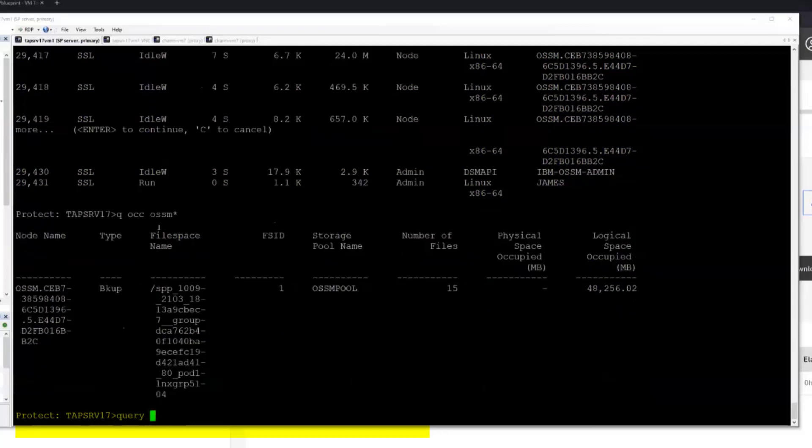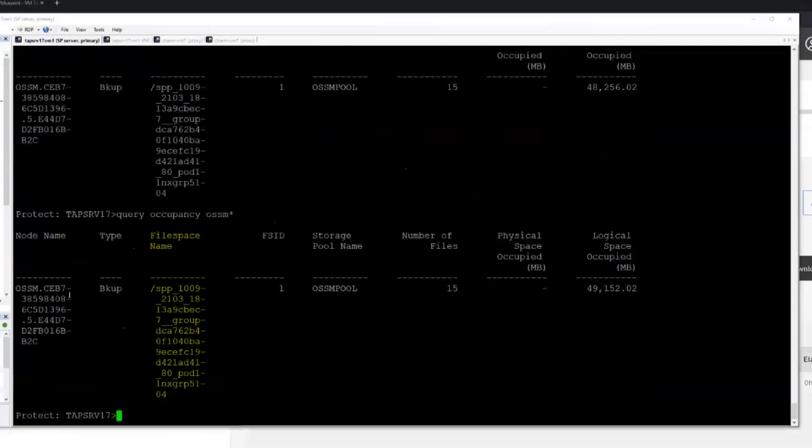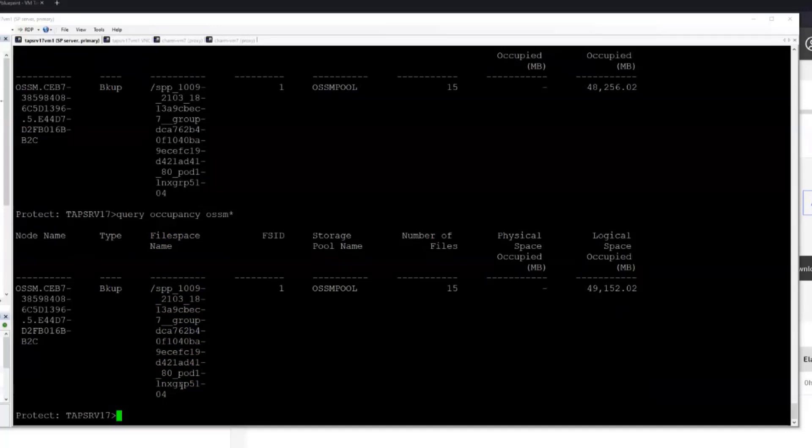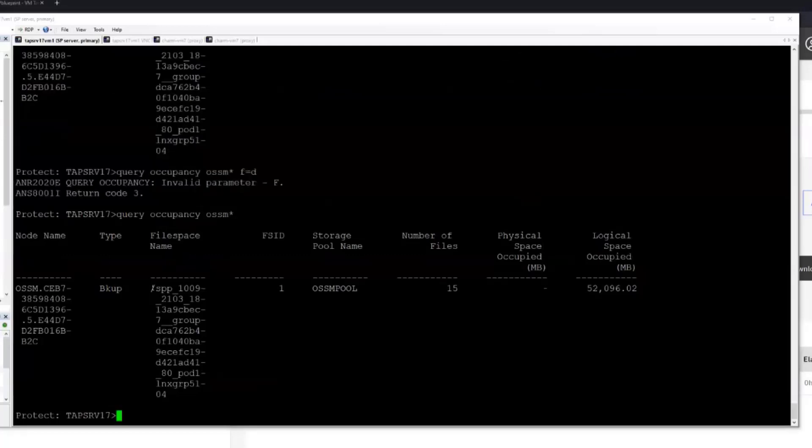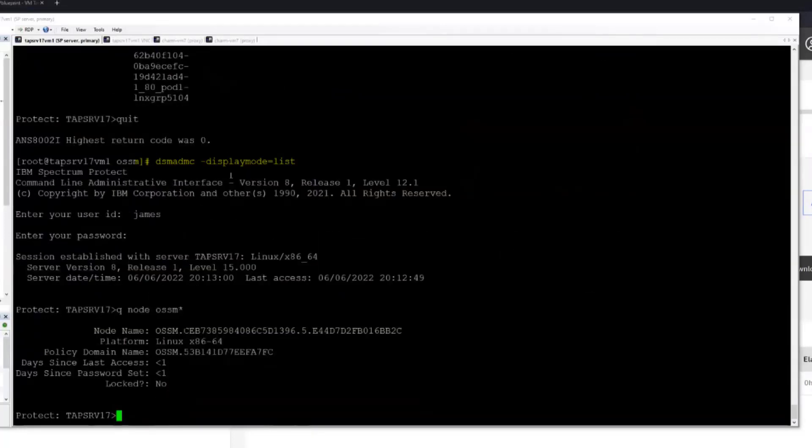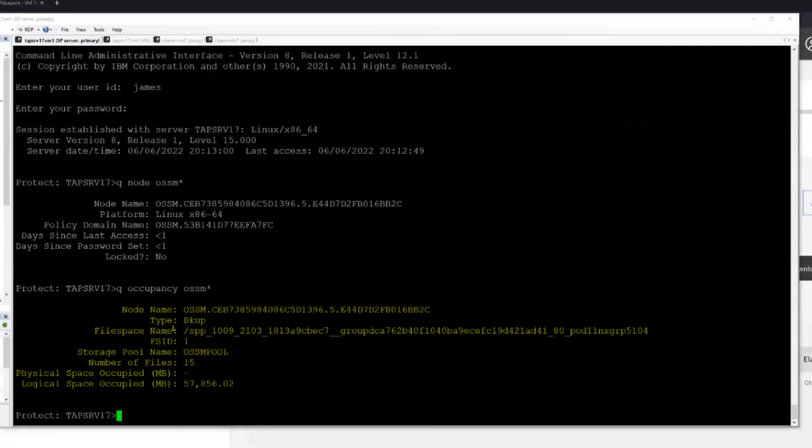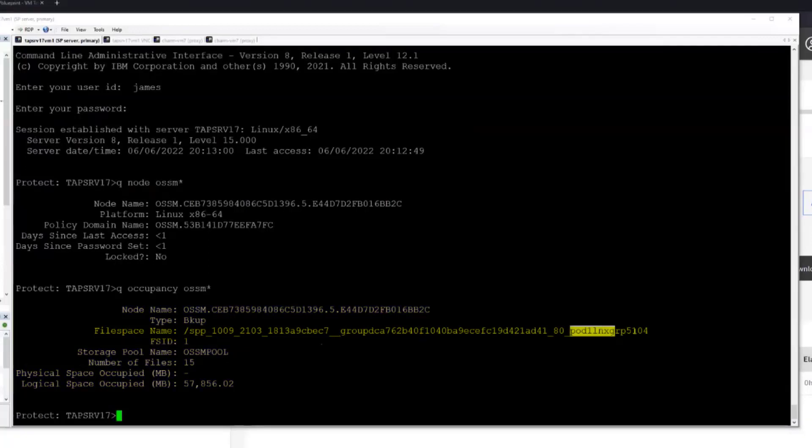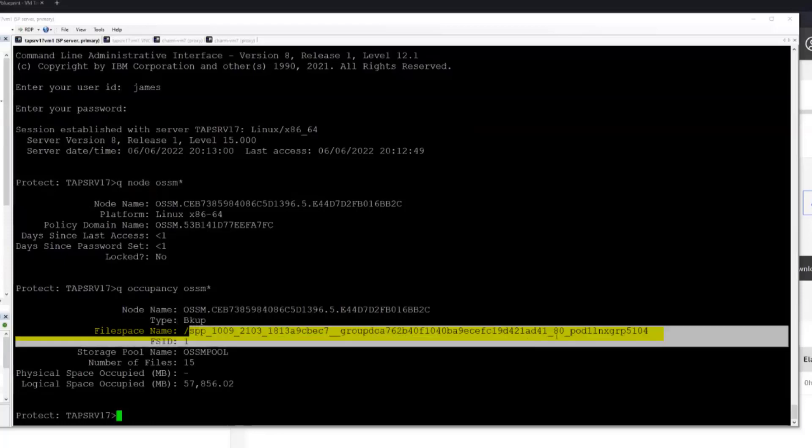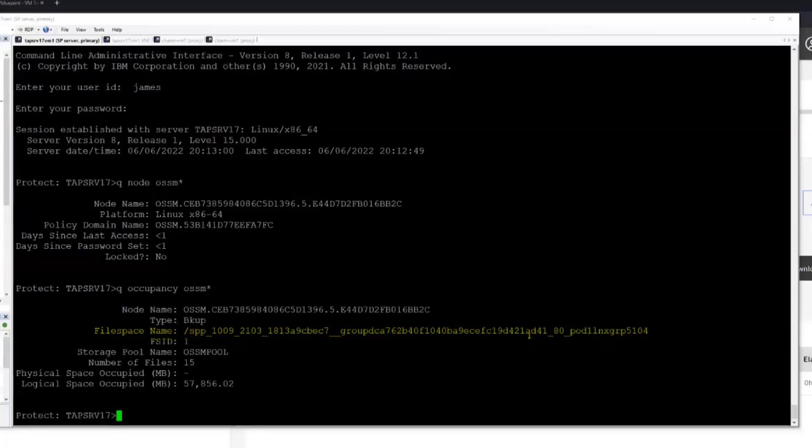And then if you do a query occupancy for this node name, you'll actually see a file space up here. Currently, things are set up so that each virtual machine that is backed up is backed up to a separate volume in OSSM terminology, which maps to a separate file space in the Spectrum Protect server. This is the name space for the file space that it goes to. Switch over to display mode equals list, makes it a little bit more readable. So if we do a query node, we'll actually see the OSSM related node show up here and the domain. And then if we do a query occupancy for that node, we'll see a file space that's been generated for the virtual machine backup that's in progress. So this should have the VM name at the very end, but otherwise it's a SPP generated unique name that will uniquely identify it both in the SPP's metadata catalog as well as on the server.